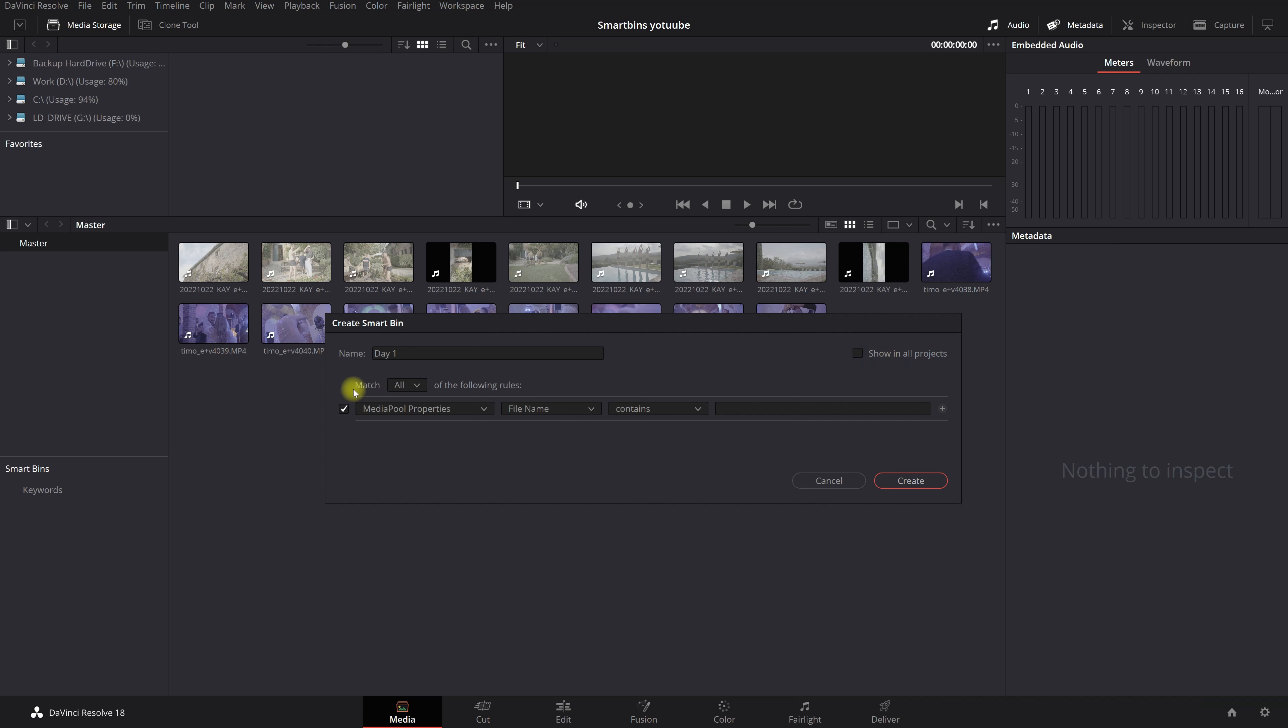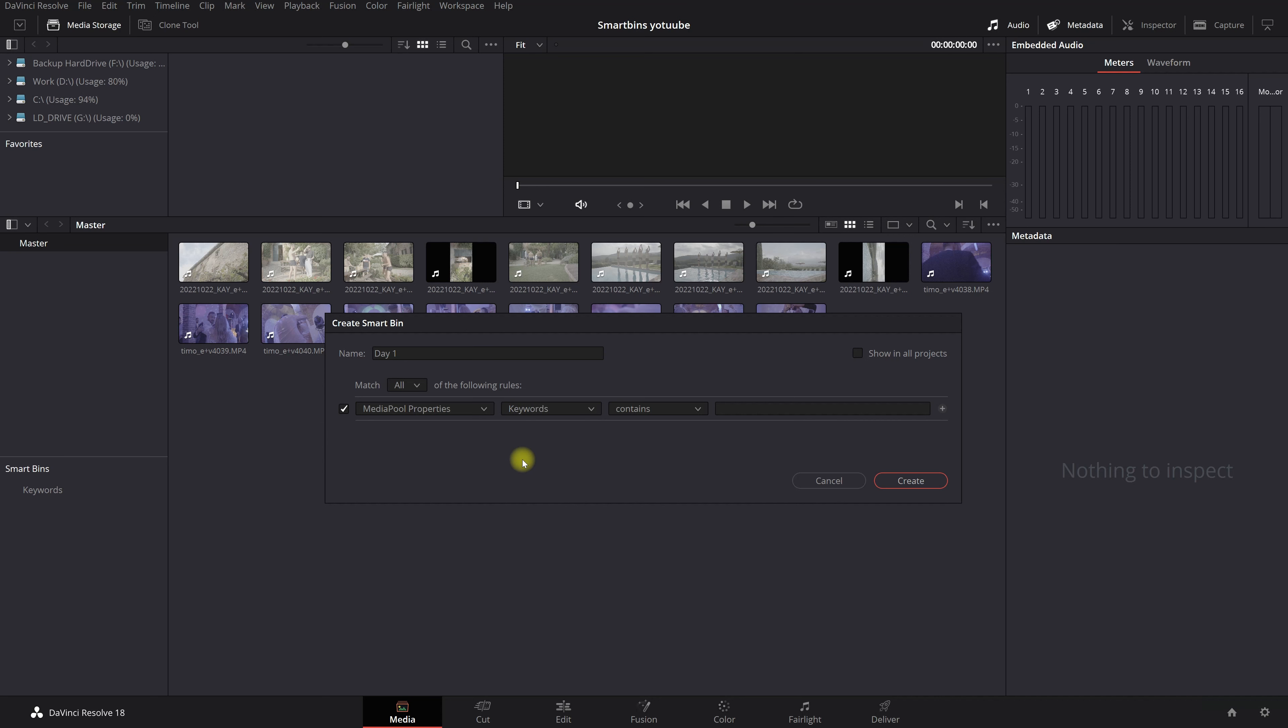I can match all of the following rules. Yes I want that because these are the rules that we're going to create and I want to match them. So you're going to select this. You're going to leave it on media pool properties. Right here we're going to change the file name to keywords. Click on it. Then we're going to leave it on contains.